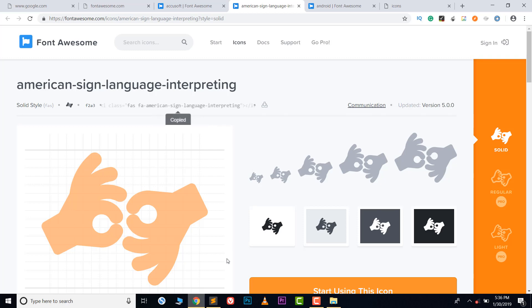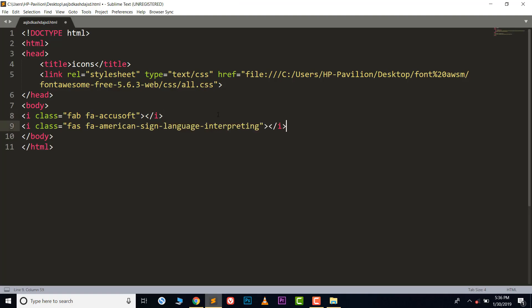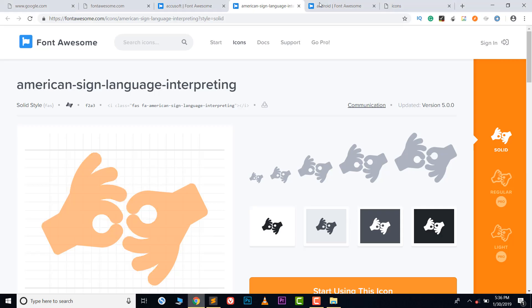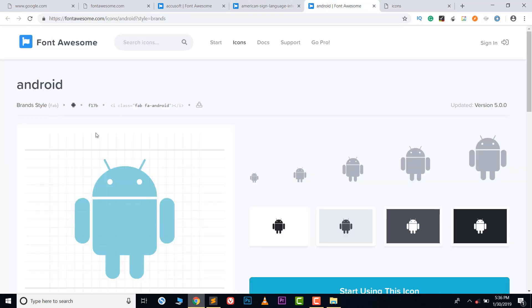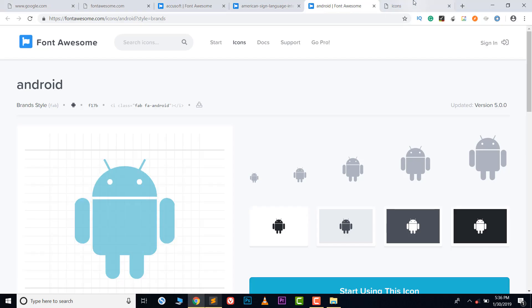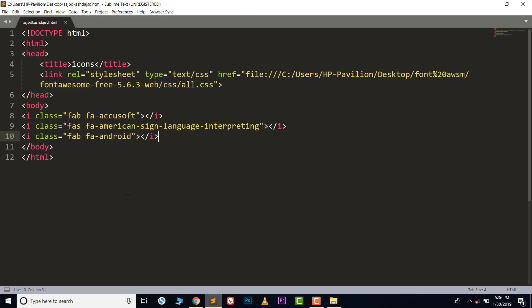Let's test with another icon. Copy the HTML class name for it — you should know the names of the icons you want to use. Refresh and we get that icon too. For the Android icon, copy it, paste it, refresh, and we get the Android icon as well.